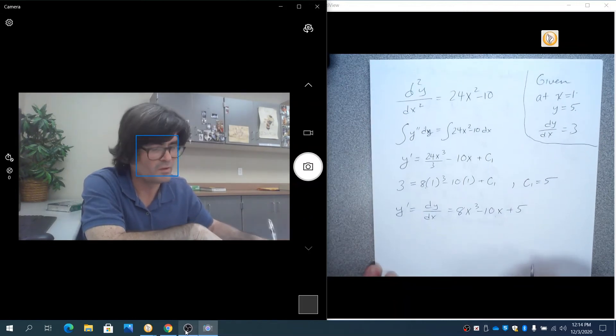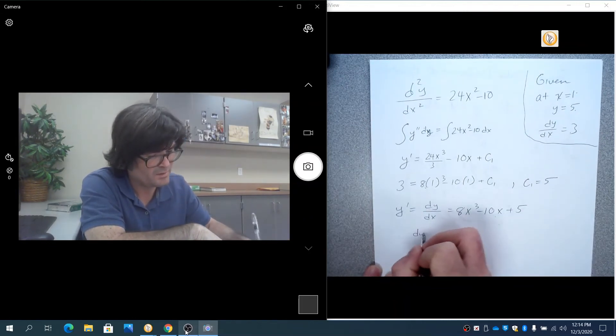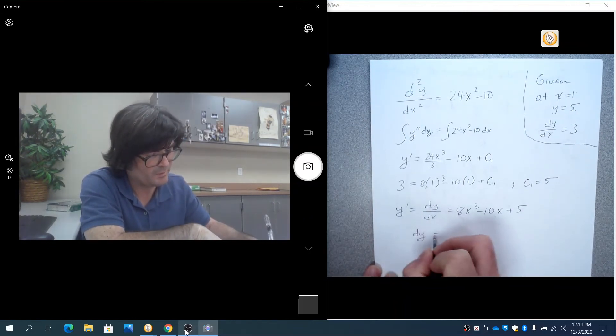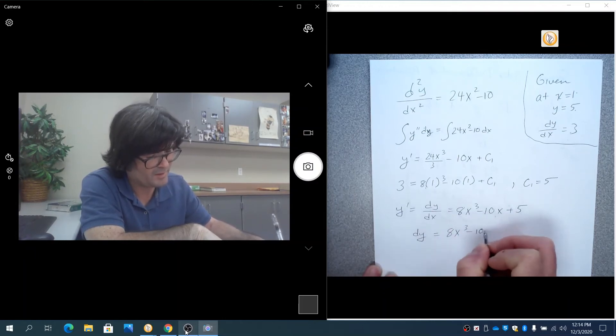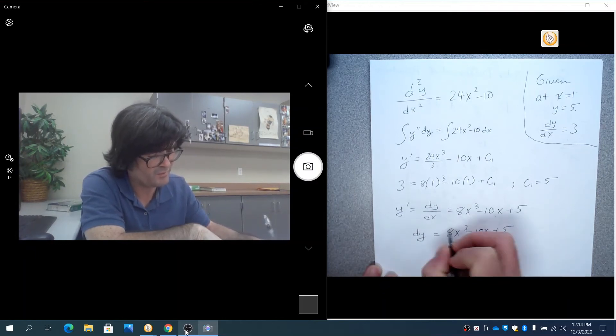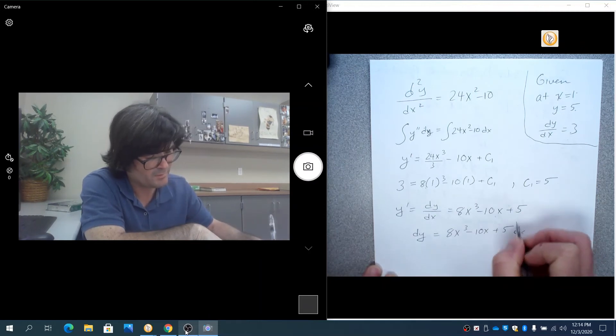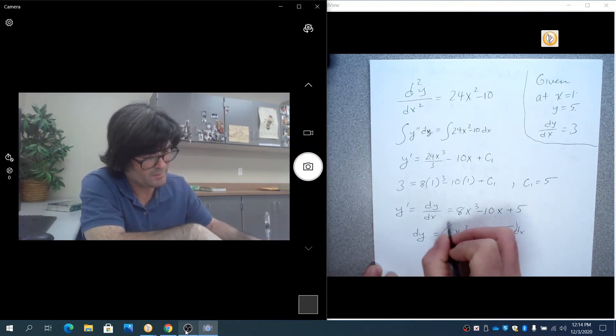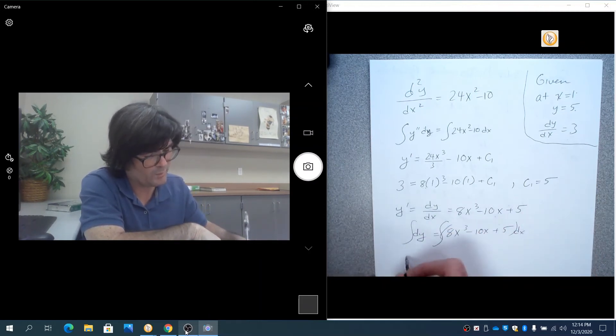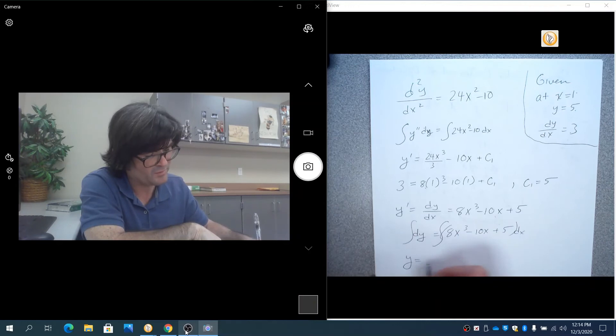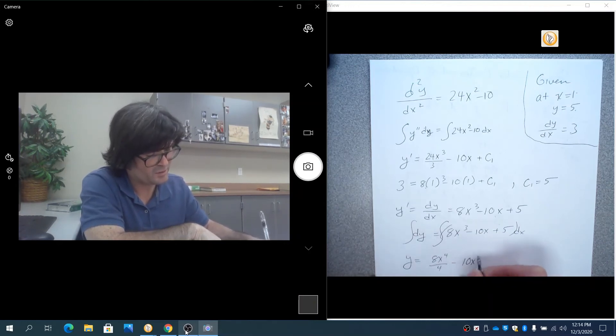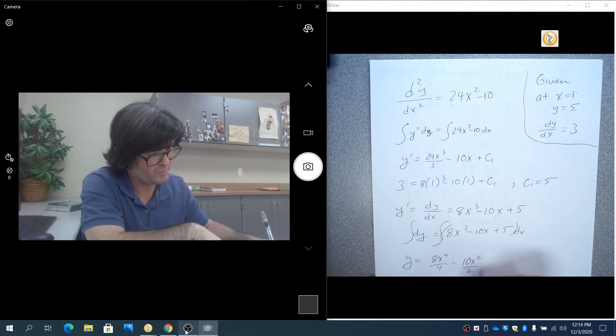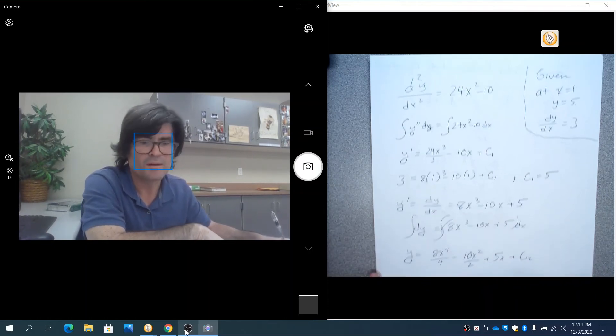Multiply off your dx. dy equals 8x cubed minus 10x plus 5 dx. Integrate both sides and you get y equals 8x to the 4th over 4 minus 10x squared over 2 plus 5x. I'm just going to say plus c2.